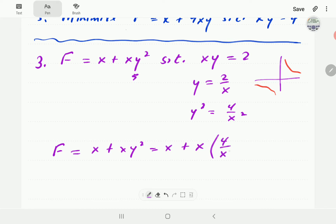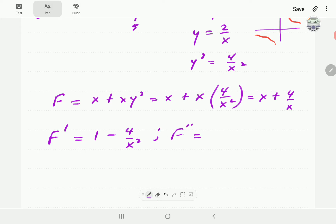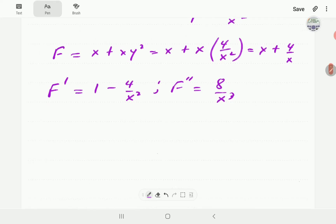Substituting, f(x) = x + x·(4/x²), which simplifies to x + 4/x. We then find the first order derivative, which is 1 − 4/x², and the second order derivative, which is 8/x³.